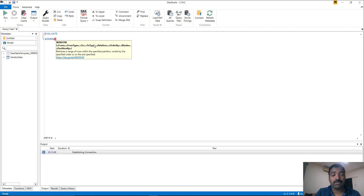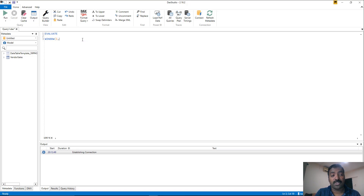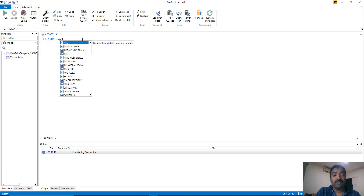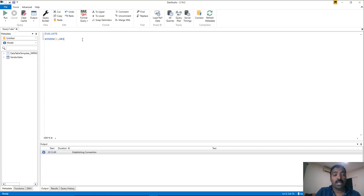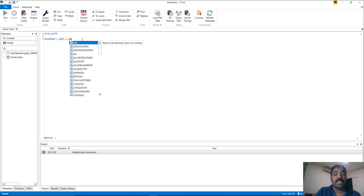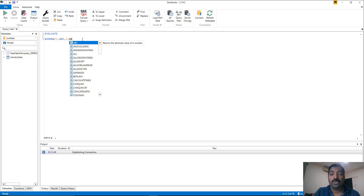FROM determines the first position, so we start from position 1. The type indicates whether it's absolute or relative — let's use ABSOLUTE here. Since we need the top three, we go from 1 to 3, again passing ABSOLUTE for the TO type. In this demo we use absolute positions because within each region group we need to get the top three vendors — it's not based on any relative context.